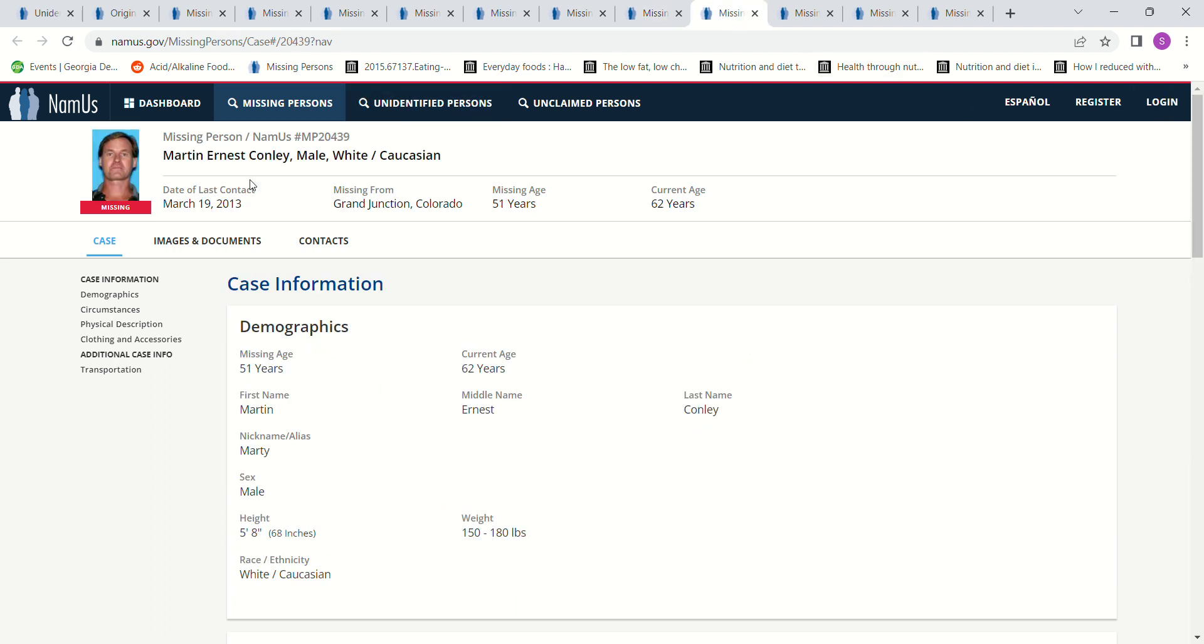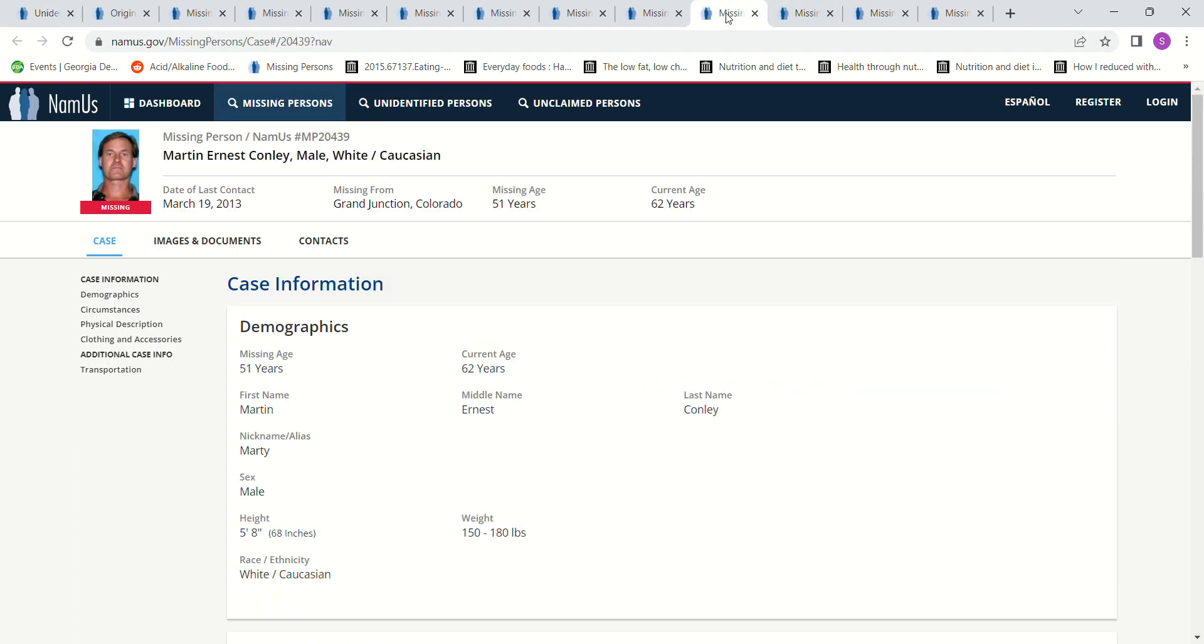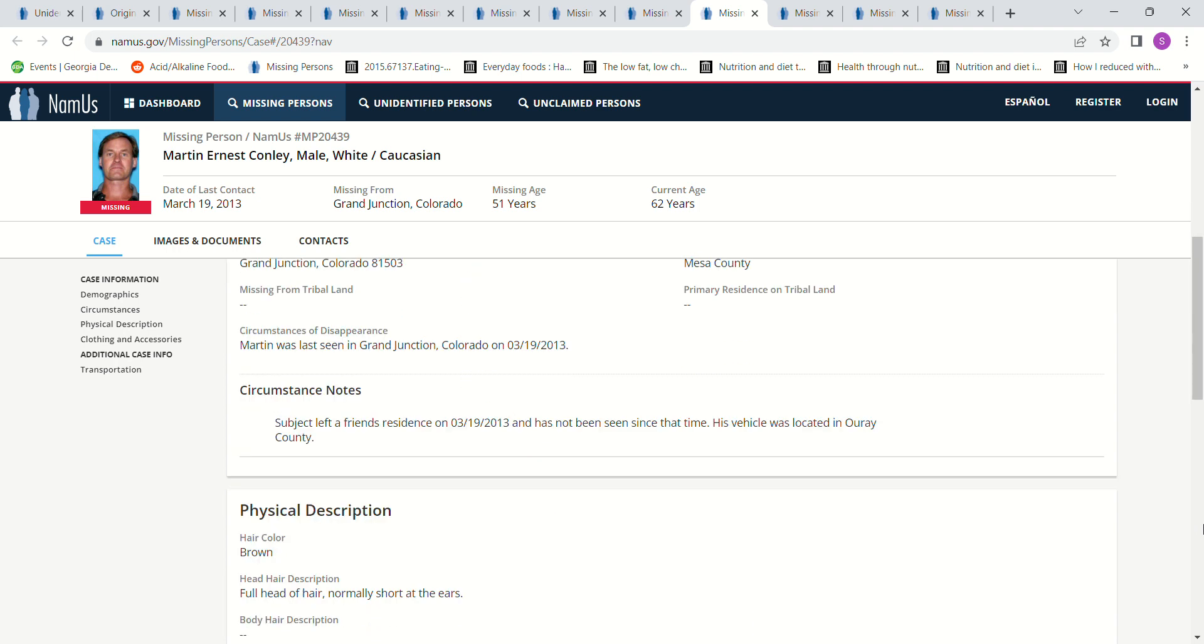Martin Ernest Conley. So I went across to Colorado, because some of these places in Colorado are much closer than the ones in Utah. Grand Junction, Colorado, 51 years old, 5 foot 8. Missing in 2013. That's 2014. 5 foot 8. Subject left a friend's residence 3-19-2013. Has not been seen since.